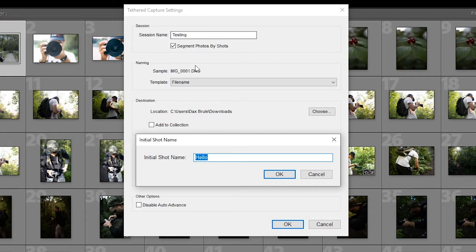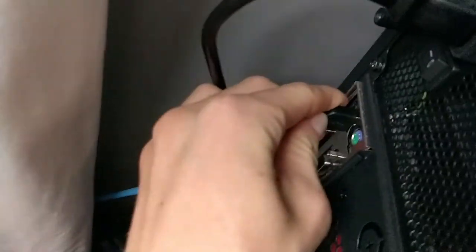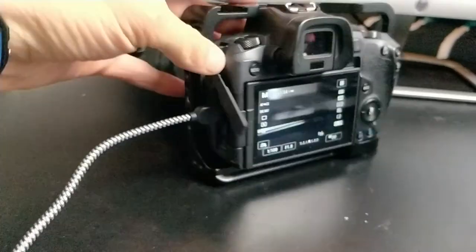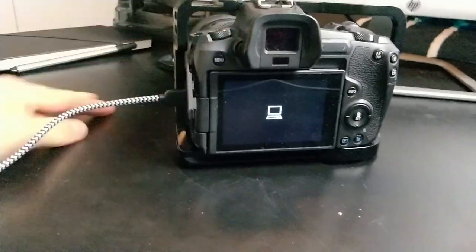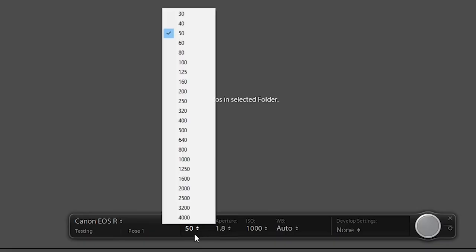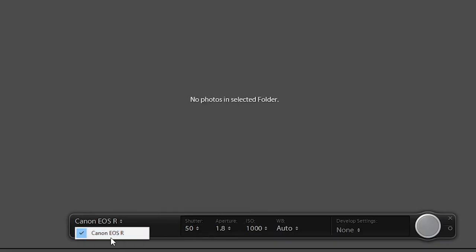Then it's going to ask for the initial shot. I'm just going to call this pose one. Now it's going to look for detecting camera. This is when you should plug in your camera. You could have had it plugged in before, it'll recognize it then. But plug in your camera at this point if you haven't. And you might hear that noise and that means it is going. So as you can see here, it's going to show your camera. If you have more than one plugged in, you can select the camera you want to shoot off of.